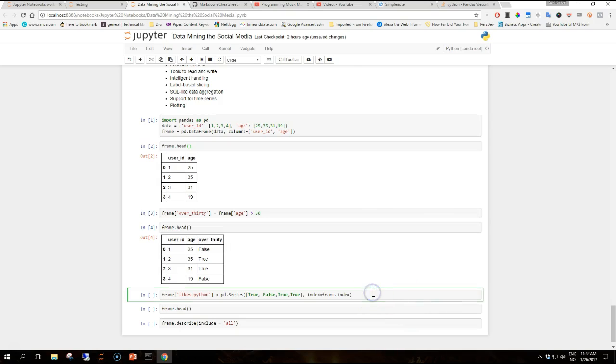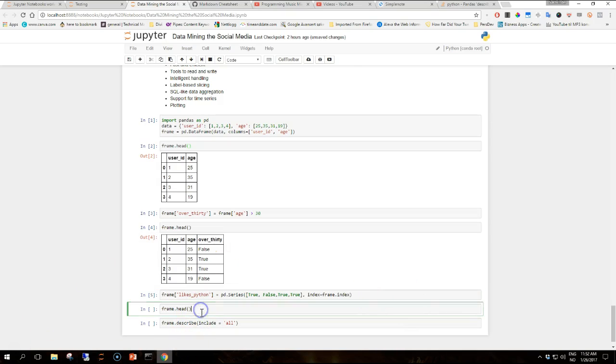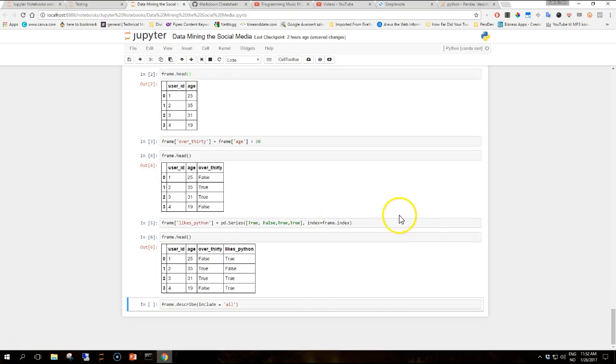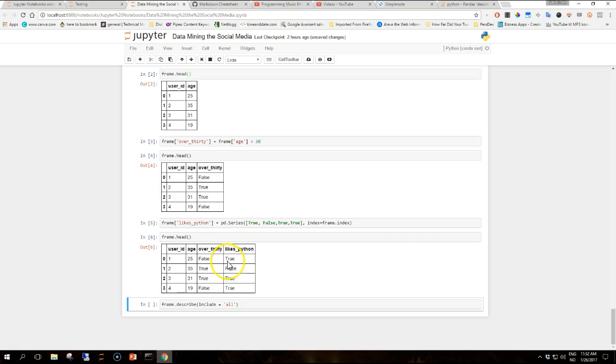We can also augment the data frame by adding new data. Now let's see what's added in our table. So we have again added some boolean values for if they like Python or not and we can observe some basic descriptive statistics using the describe method.